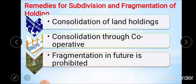To tackle the problem of subdivision and fragmentation, economic holdings are to be created. This creation of economic holdings requires three major policies: first, consolidation of landholding; second, consolidation through cooperatives; and third, prohibition of fragmentation in the future. We will go through each of these policies.